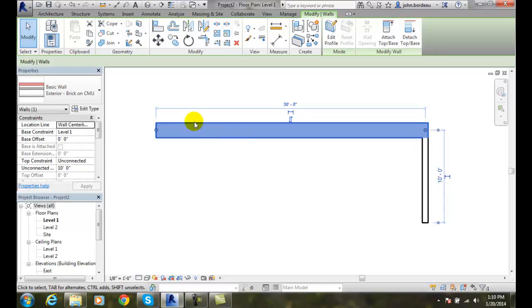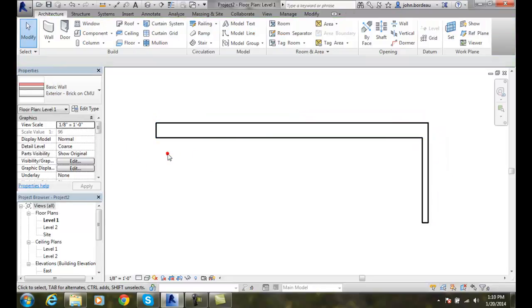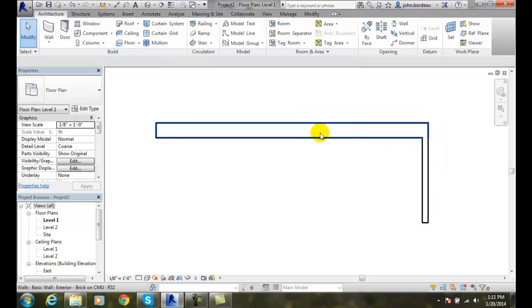Now it's a whole different type of wall. I notice it updated the wall to its type, its thickness, and everything else.